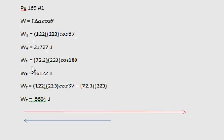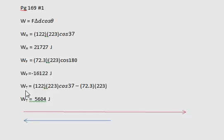And then we'll calculate the work on friction, and since friction works in the opposite direction, it would give us negative 16,122 joules. And to calculate the total joules we would just add both of those up, which gives us 5,604 joules.